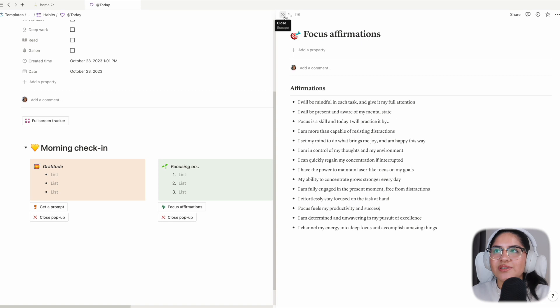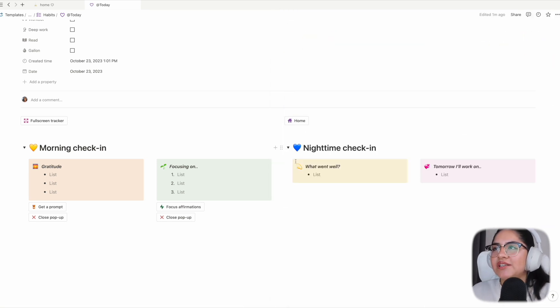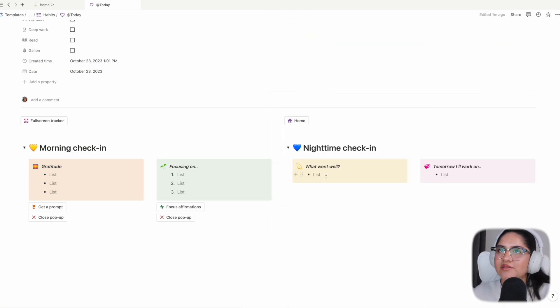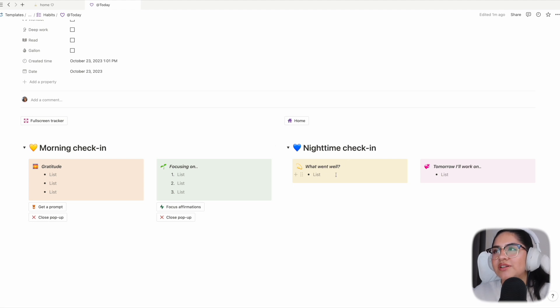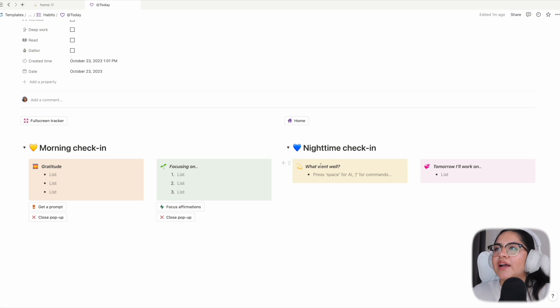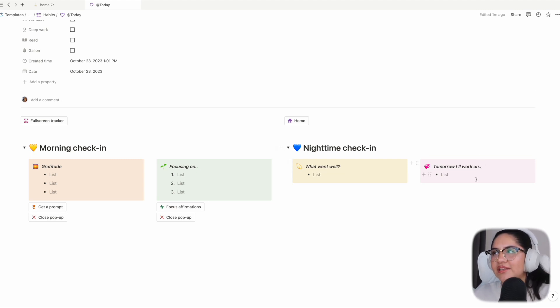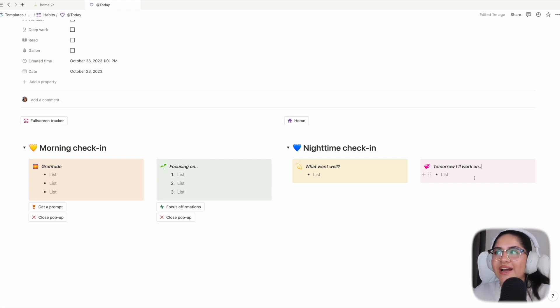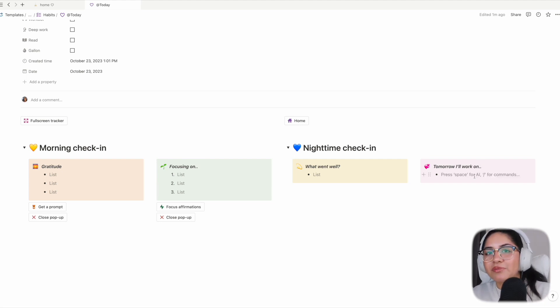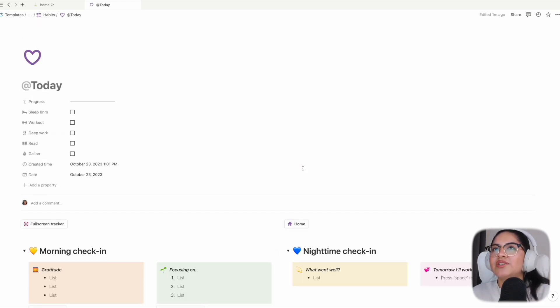There is a nighttime check-in that is serving as less a check-in but more of a reflection. You can always rename that in your own template if you'd like. I put 'what went well' and 'things that I'll work on tomorrow' - not necessarily things that went poorly or that were bad, but things that either could be improved upon or just looking forward to the next day.